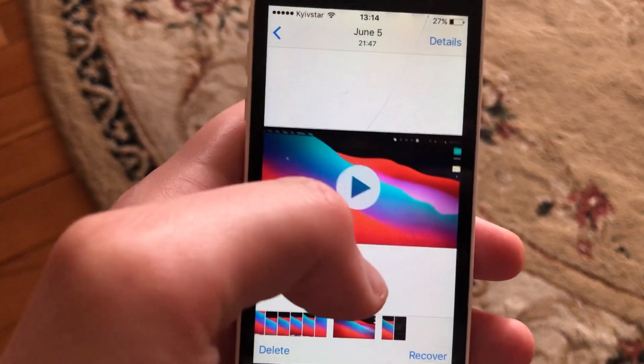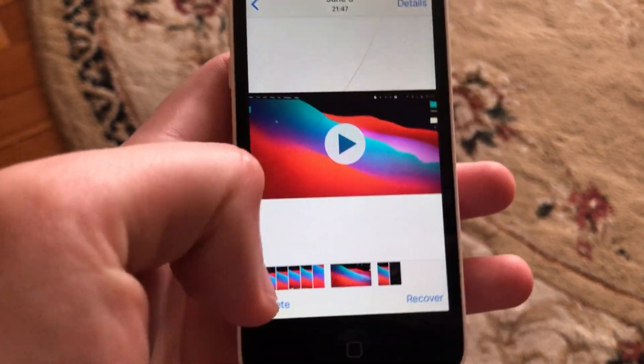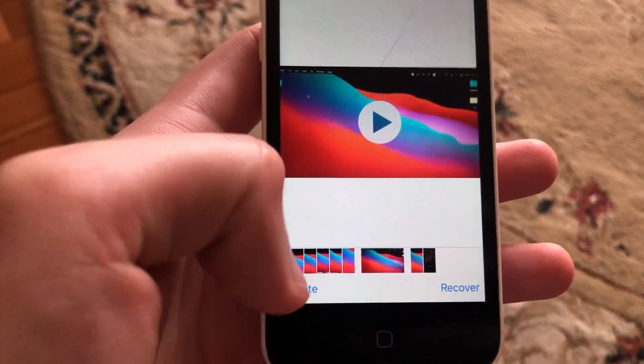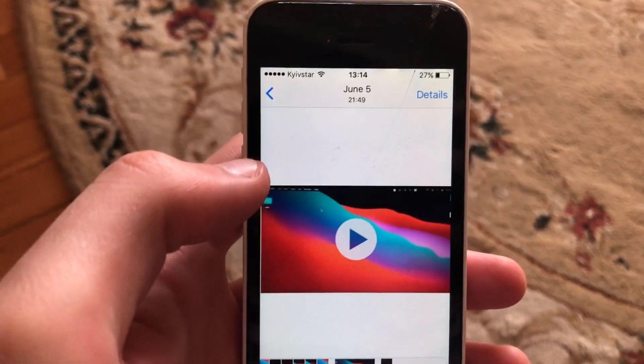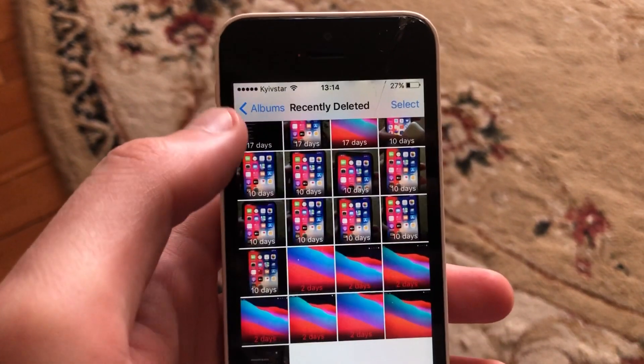Here, just choose the photo or video you want to remove, tap on Delete, and choose Delete Video. Now you have successfully deleted it.